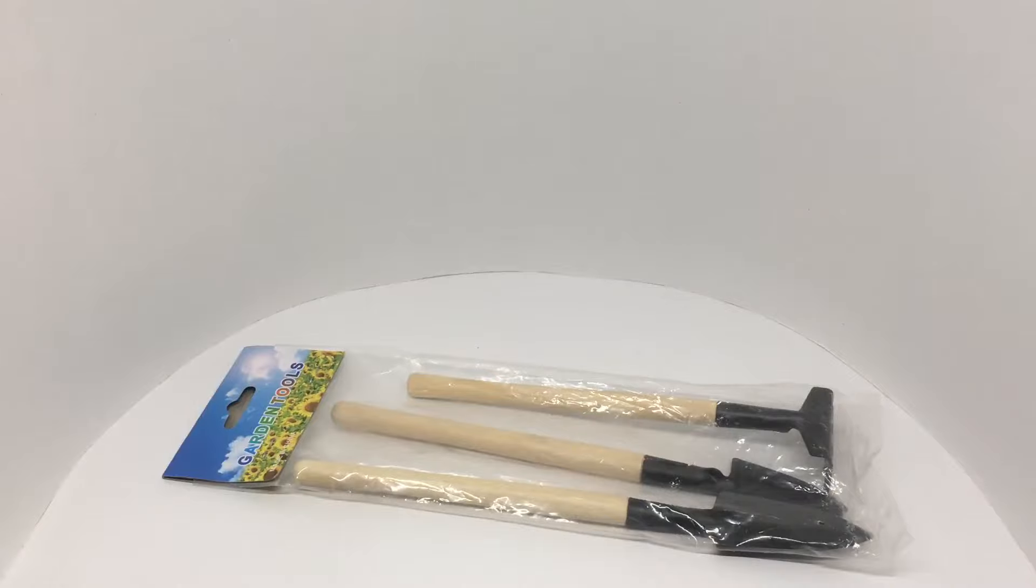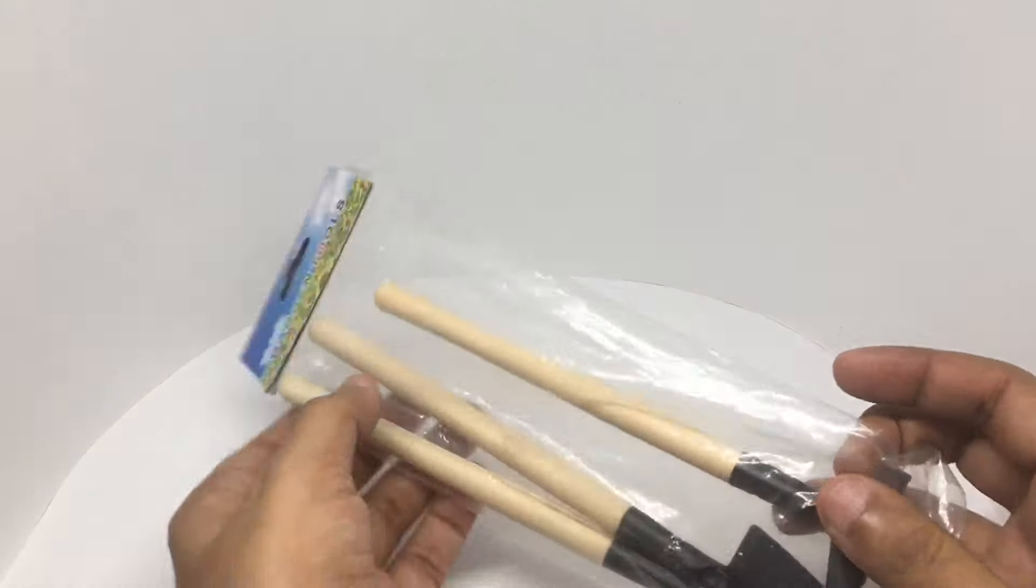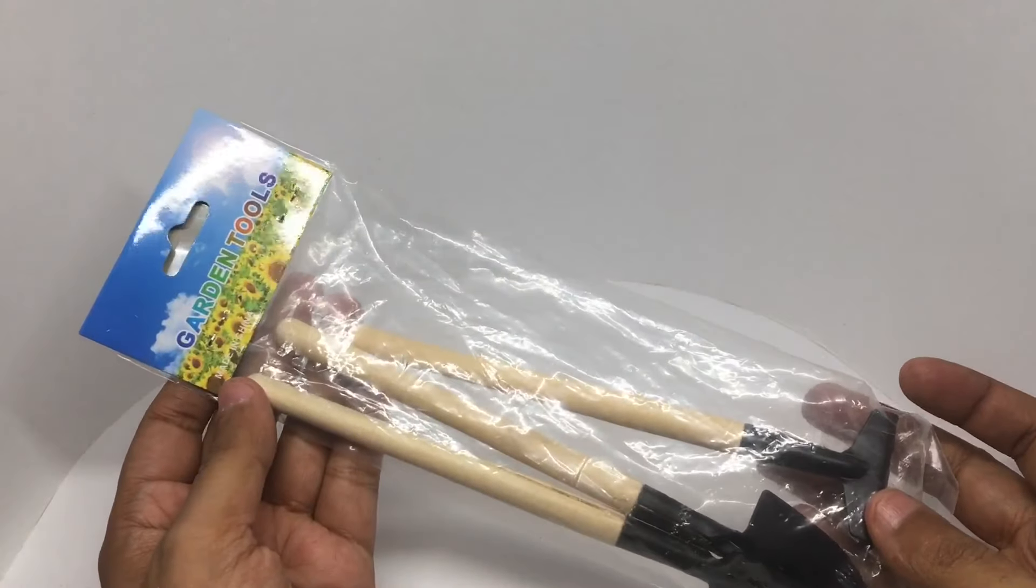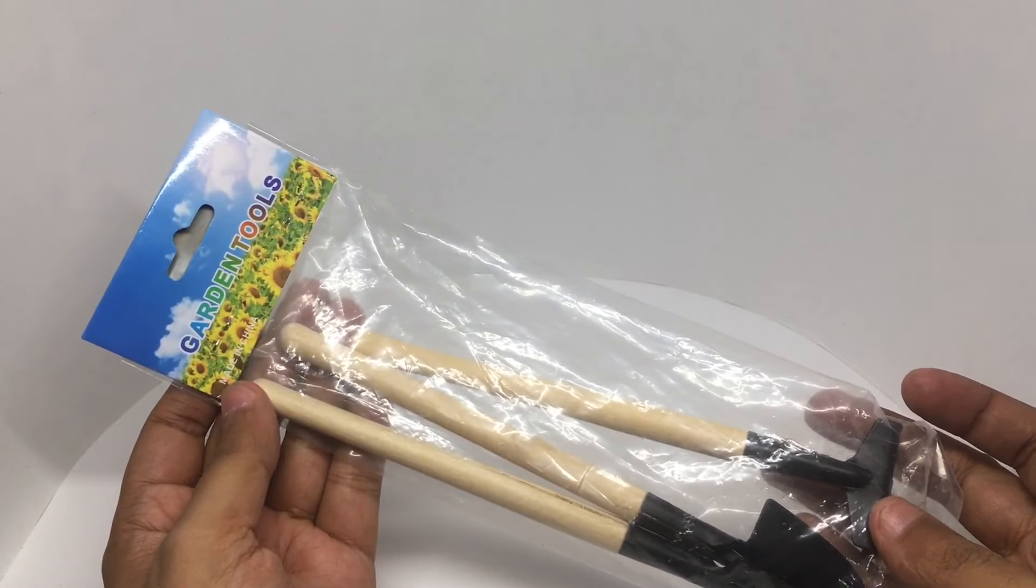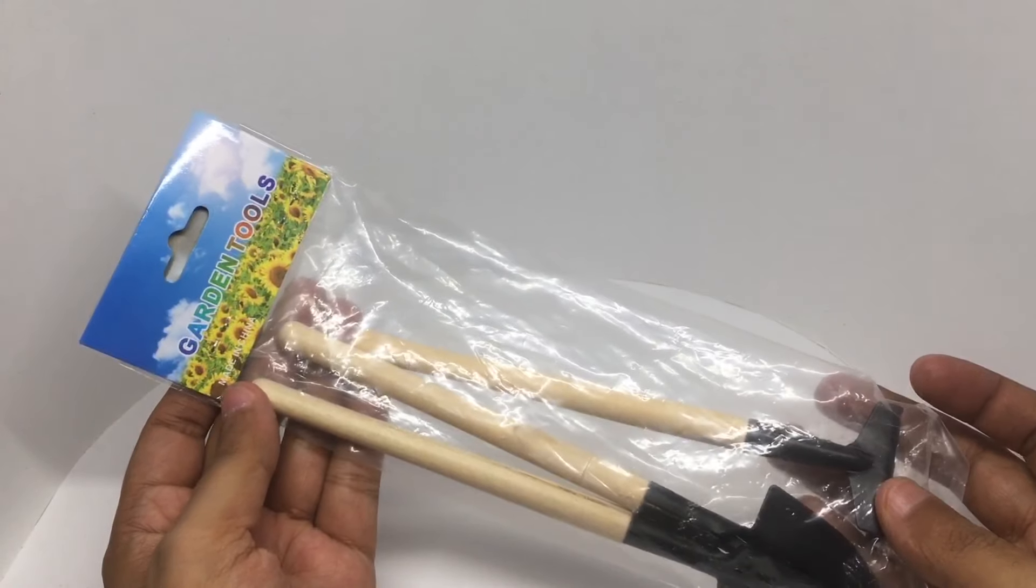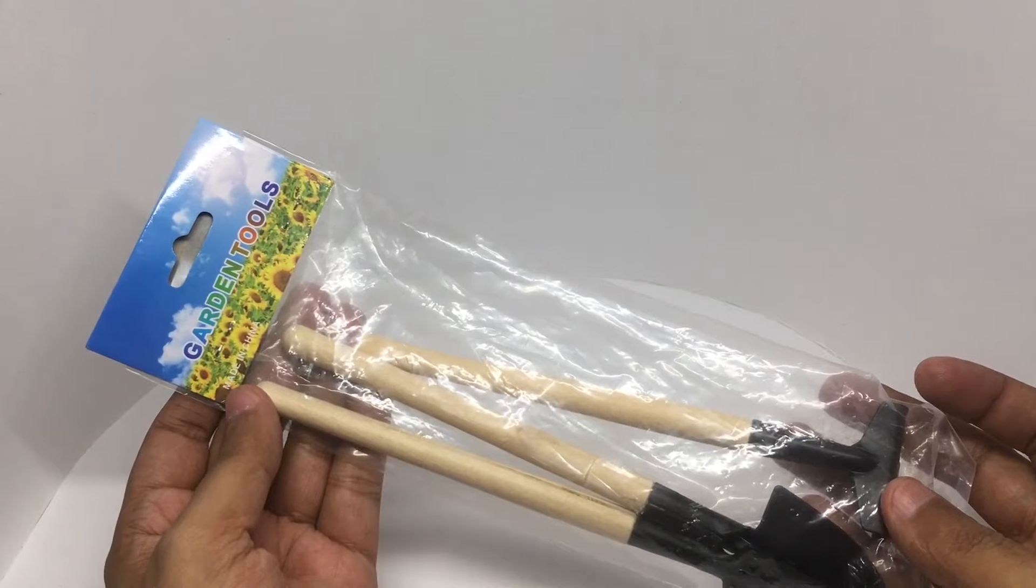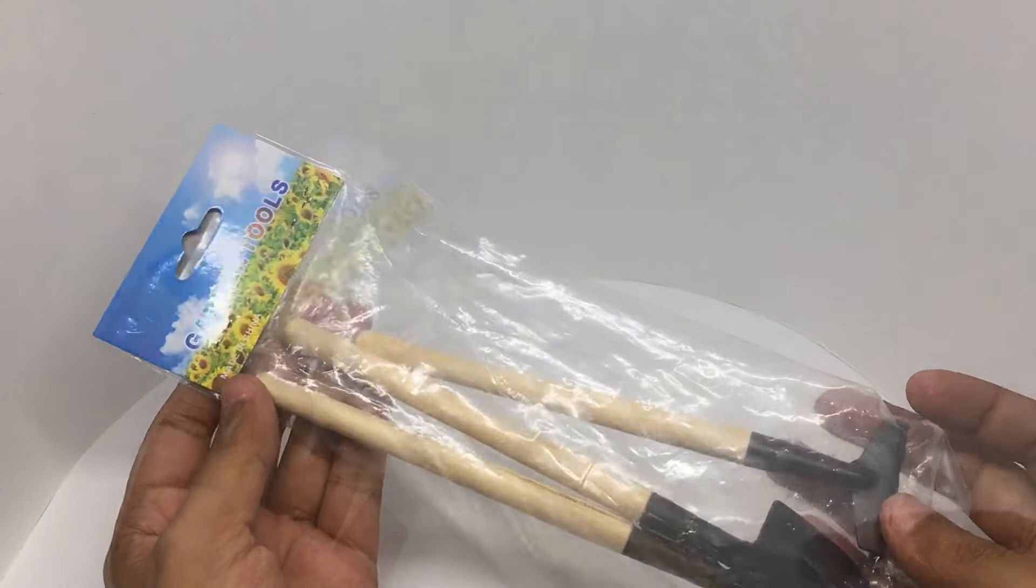Let's take a look at these garden tools. You get 3 in this pack, costs around 60 rupees or around a dollar or so.